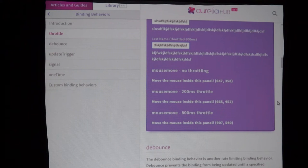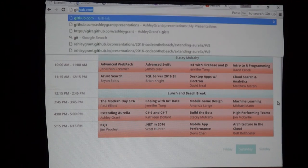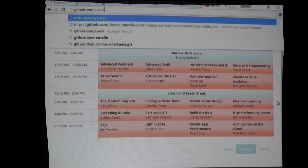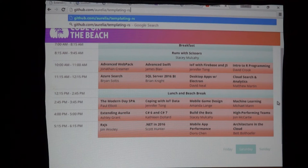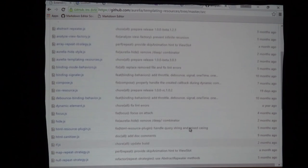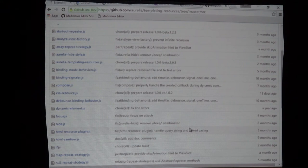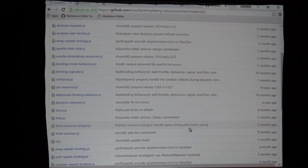The cool thing with these is that all of these binding behaviors, since we're open source, have been built in the exact same way that you would build a binding behavior. Let me show you — in the Aurelia templating-resources repository, this is a whole list of all the view resources we provide for you out of the box. We build these in the exact same way that you would build them, which means we're not only dogfooding this framework at our jobs, we're dogfooding it in the framework itself.